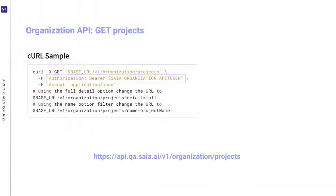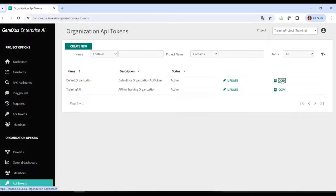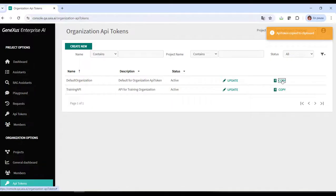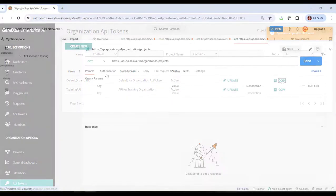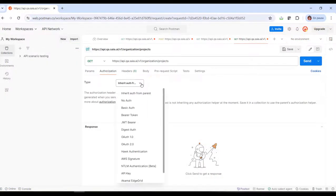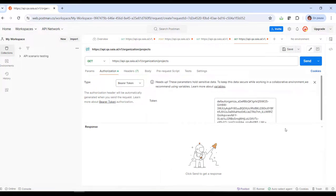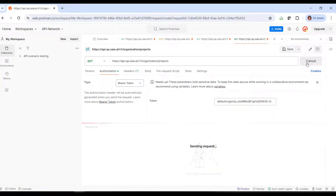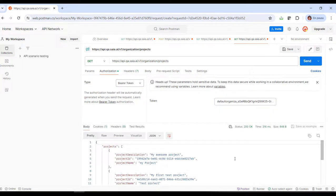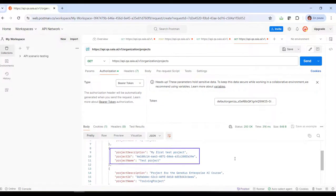Also in this case, as indicated in the sample, an organization API token is required. So we get it and complete the definition of the request. We click on Send and check that the new project is part of the list of projects returned in the response.